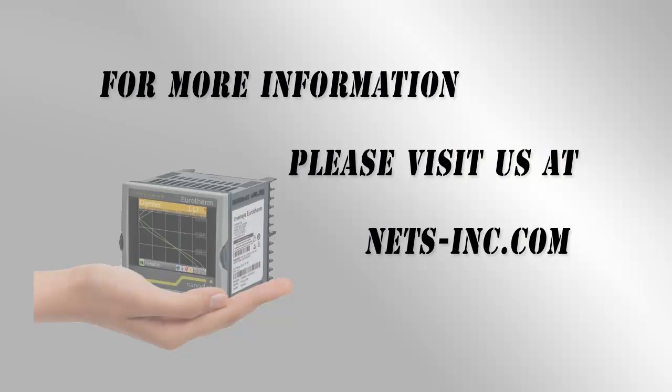For information on all of our control solutions please visit our website at www.nets-inc.com